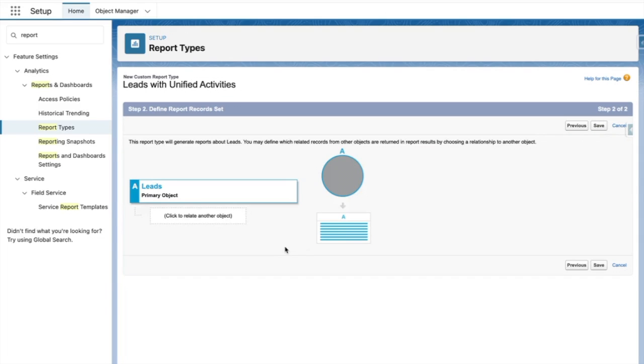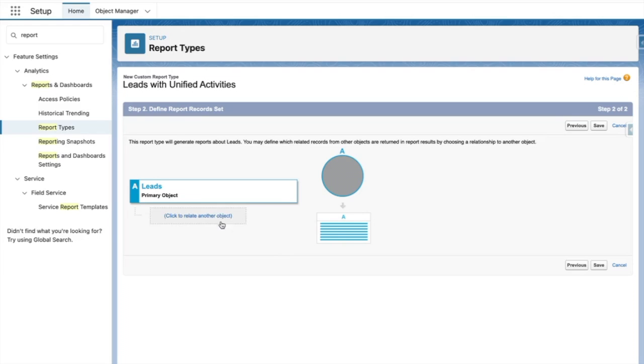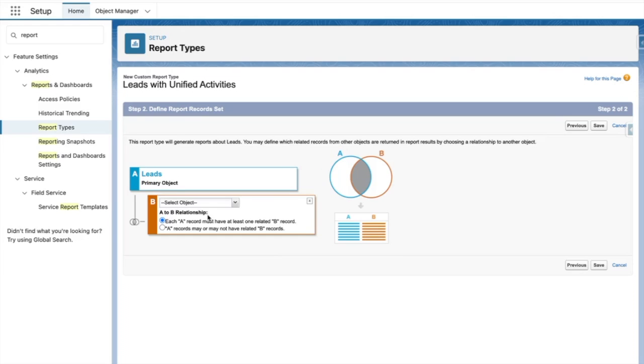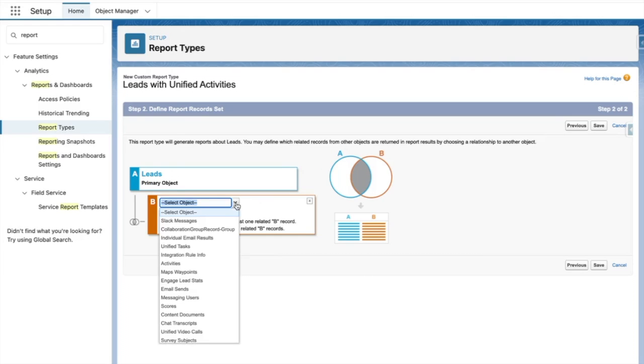From this step, I can choose the unified activities objects. In this case, I want to report on email messages, Einstein activity captured emails, events, tasks, and calls. So I'll choose the unified activities objects.